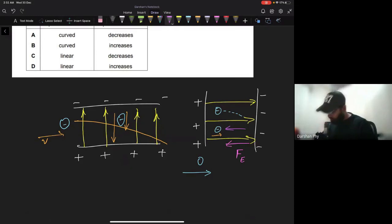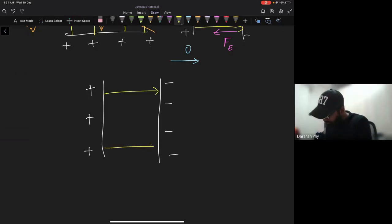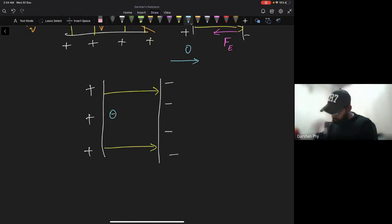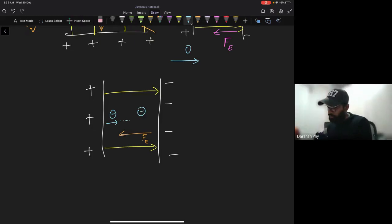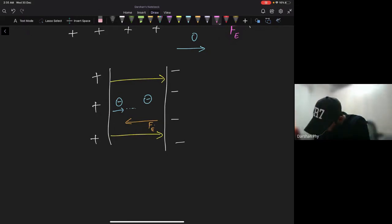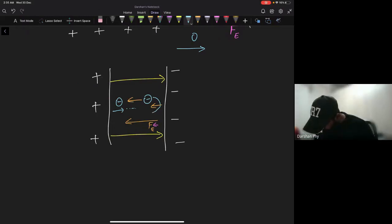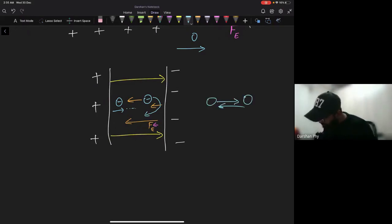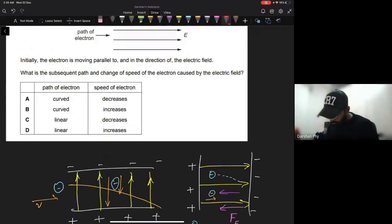So: the positive plate is on one side, the negative plate on the other, the electric field points in one direction, and the electron initially moves in that same direction. The electric force acts opposite, slowing the electron. Once its speed reaches zero, the electric force takes over and pushes the electron back toward the positive plate. The path is always linear — the electron never curves. Speed decreases to zero and then increases in the opposite direction. The answer is C: path is linear, speed of electron decreases.